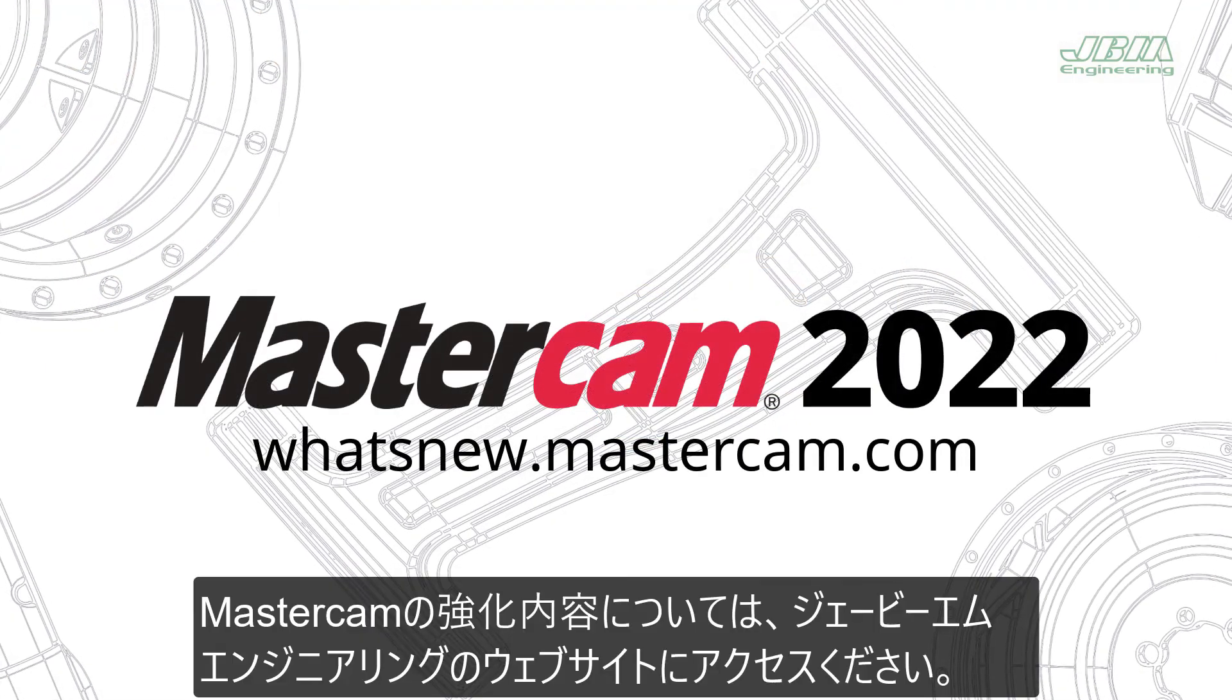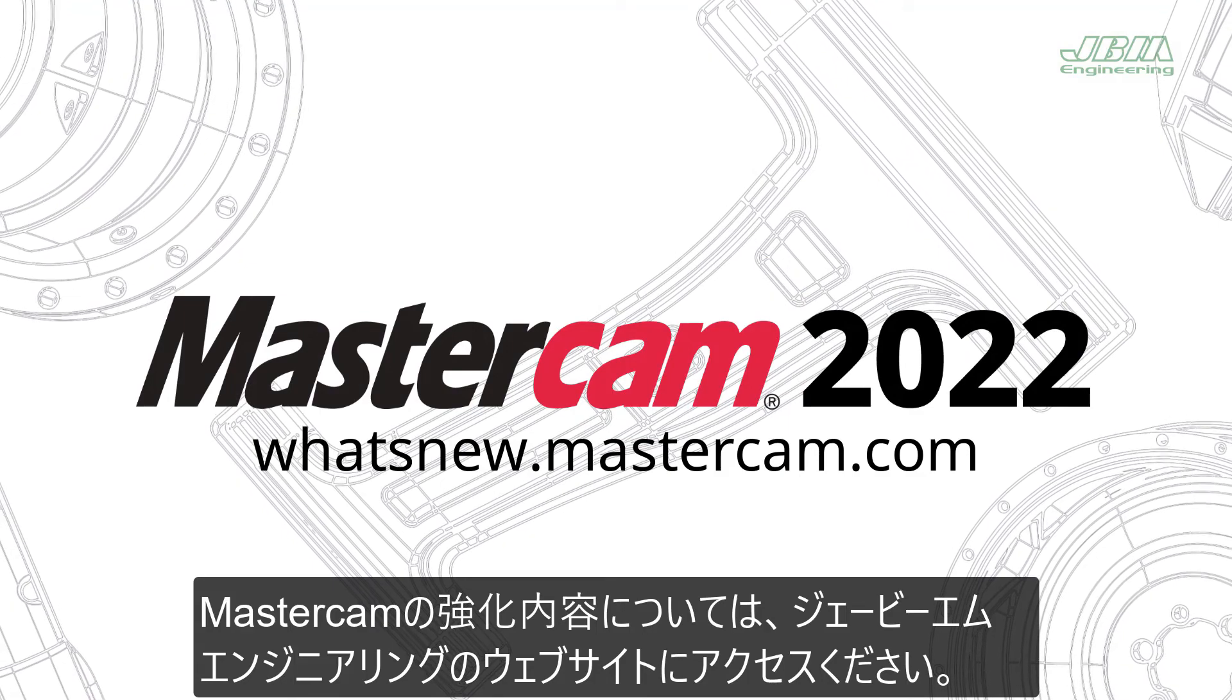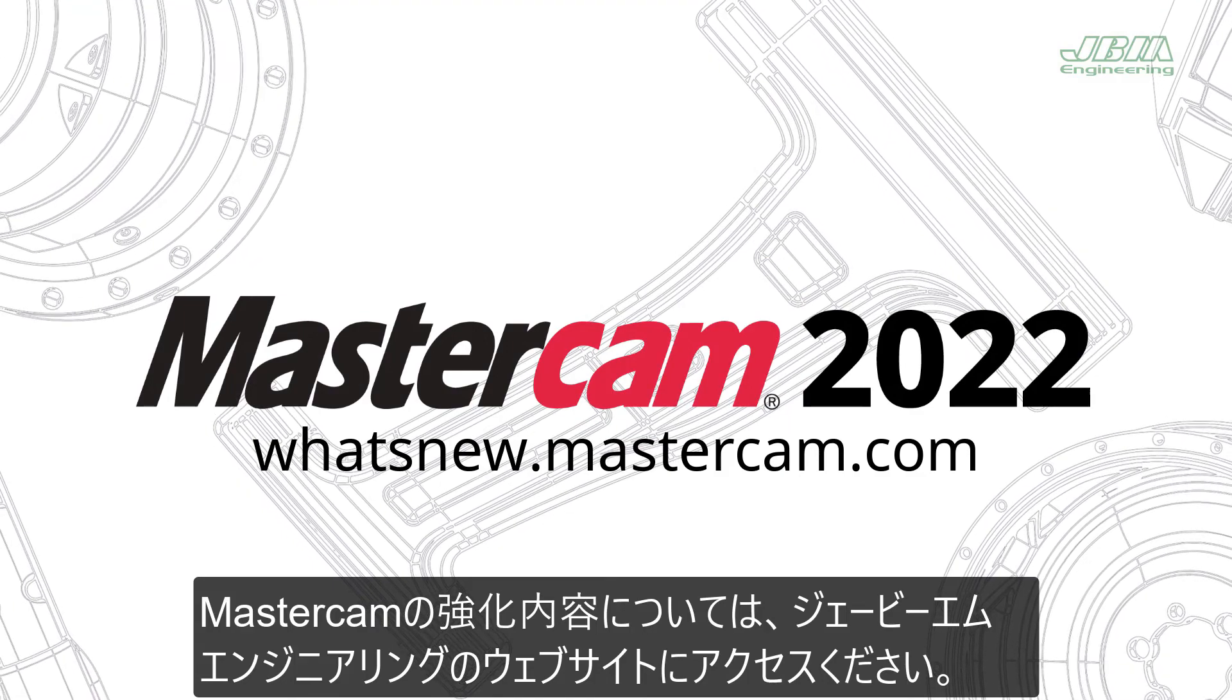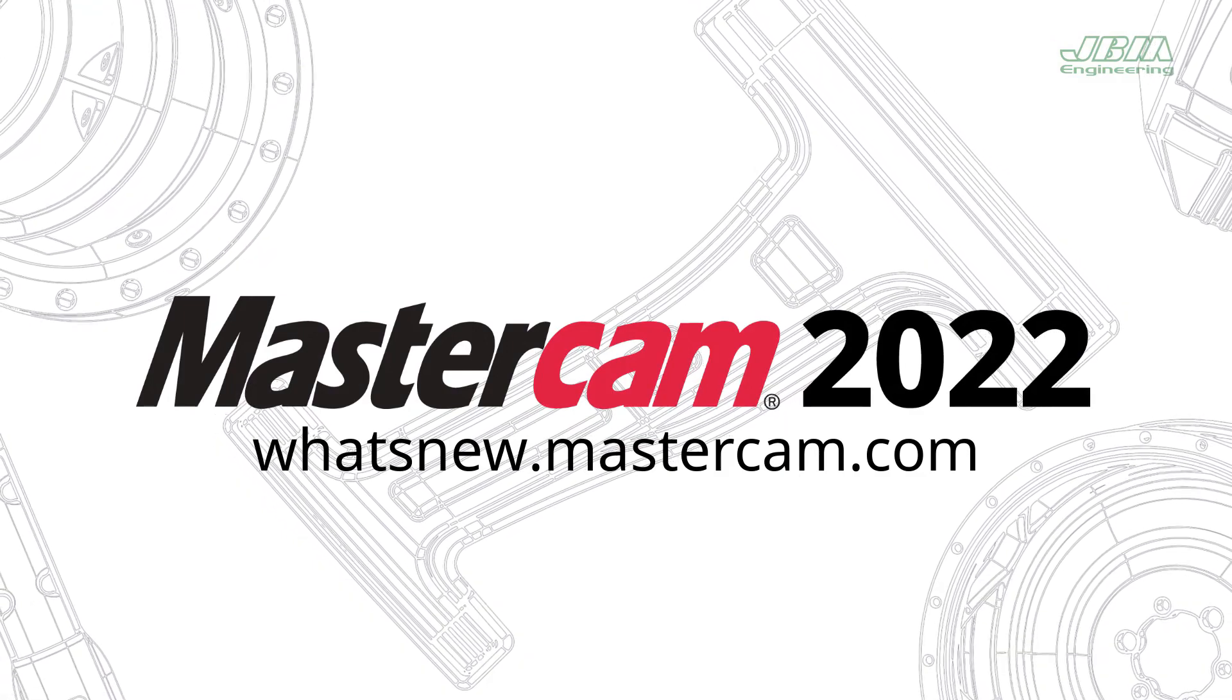For more information on enhancements to Mastercam, be sure to visit whatsnew.mastercam.com.